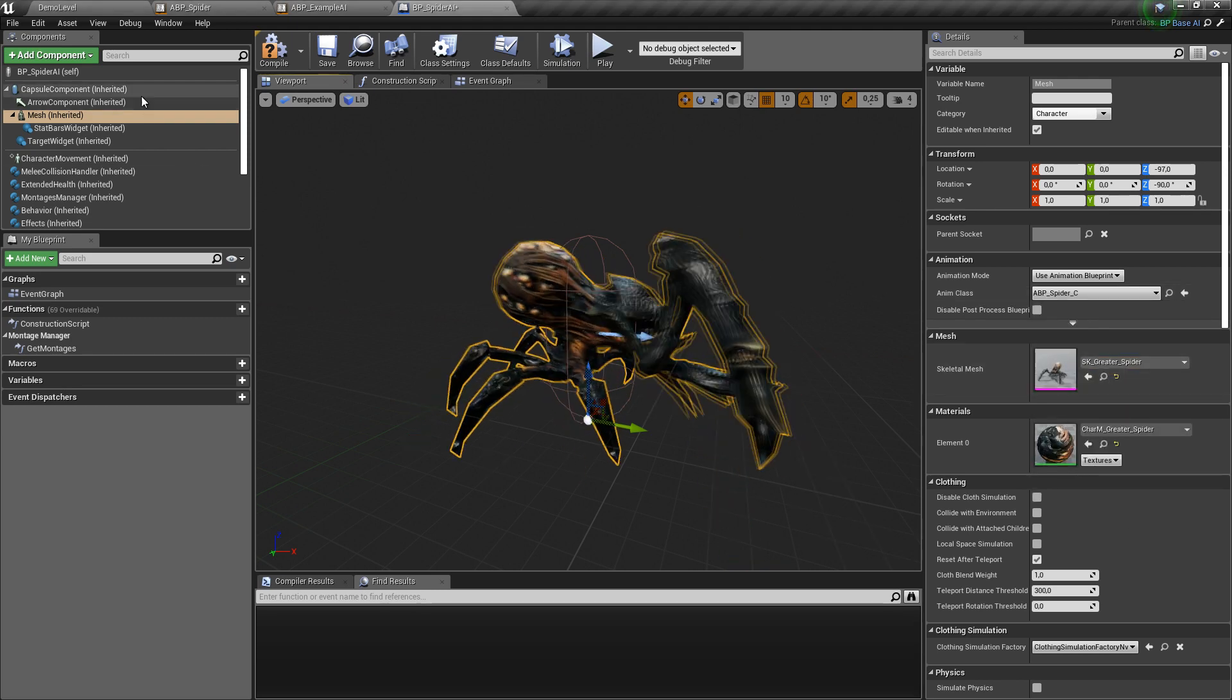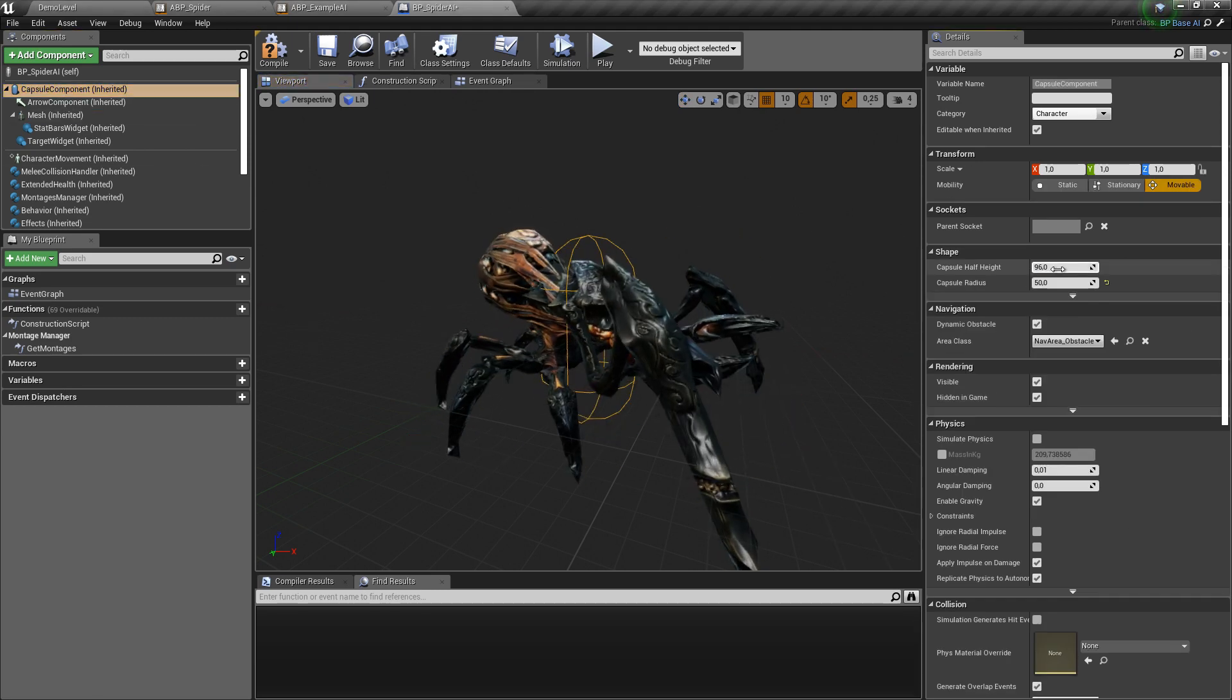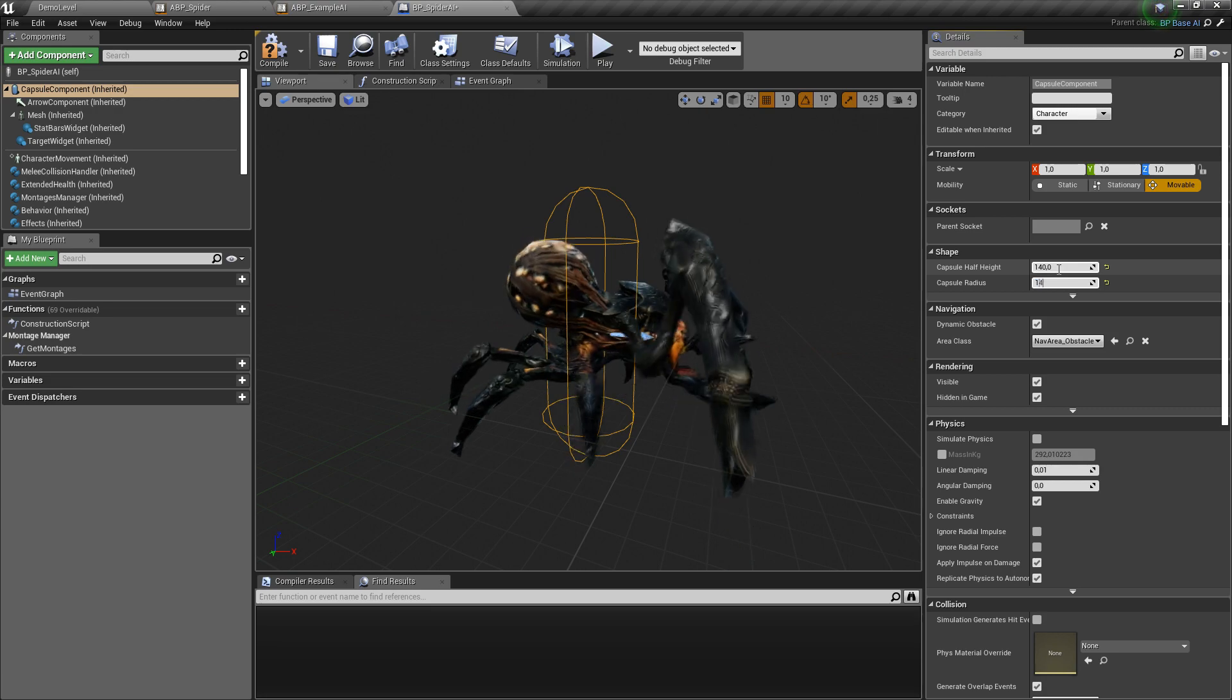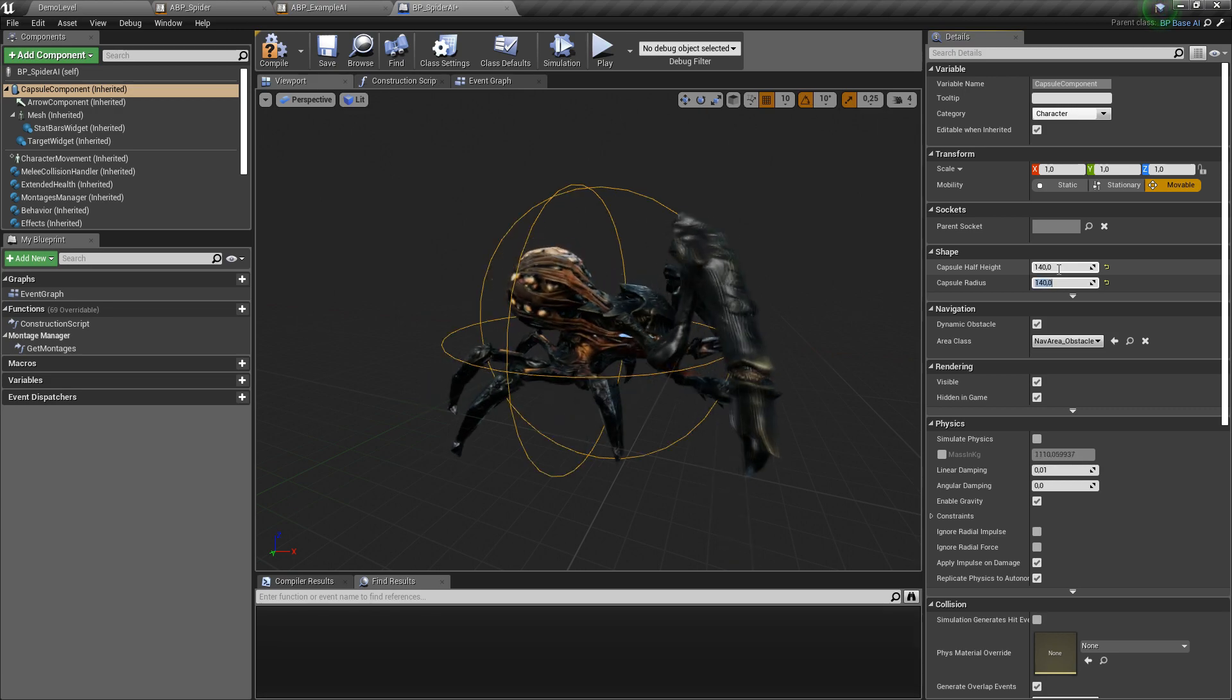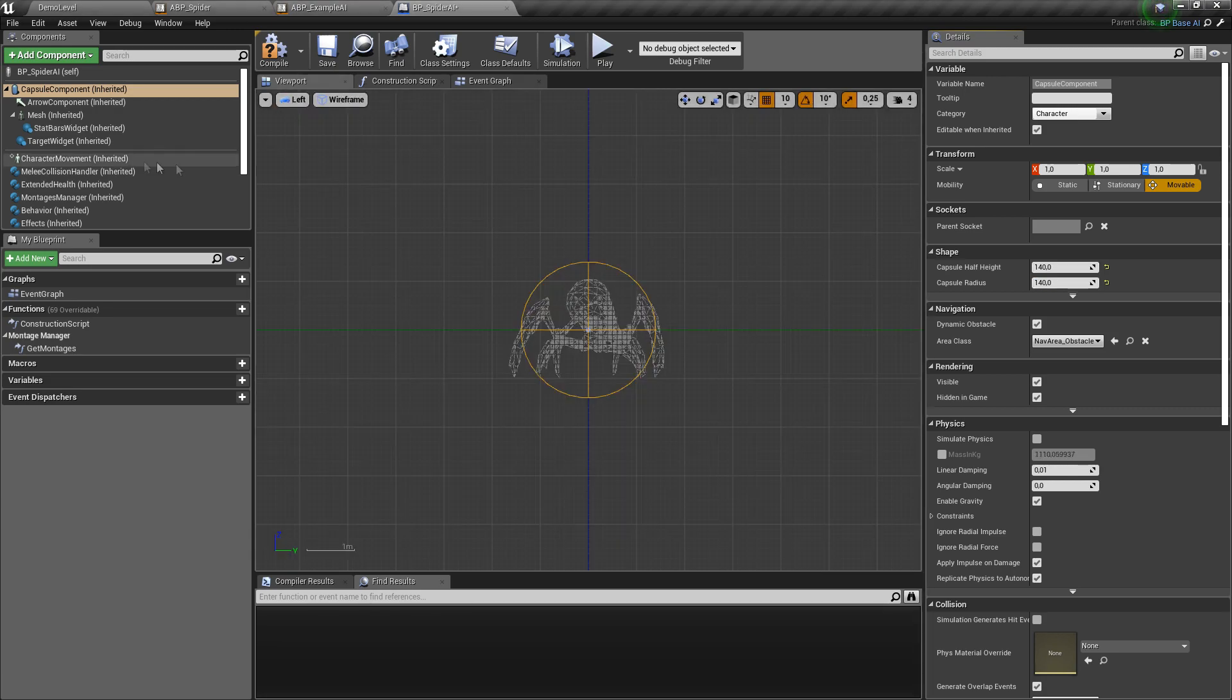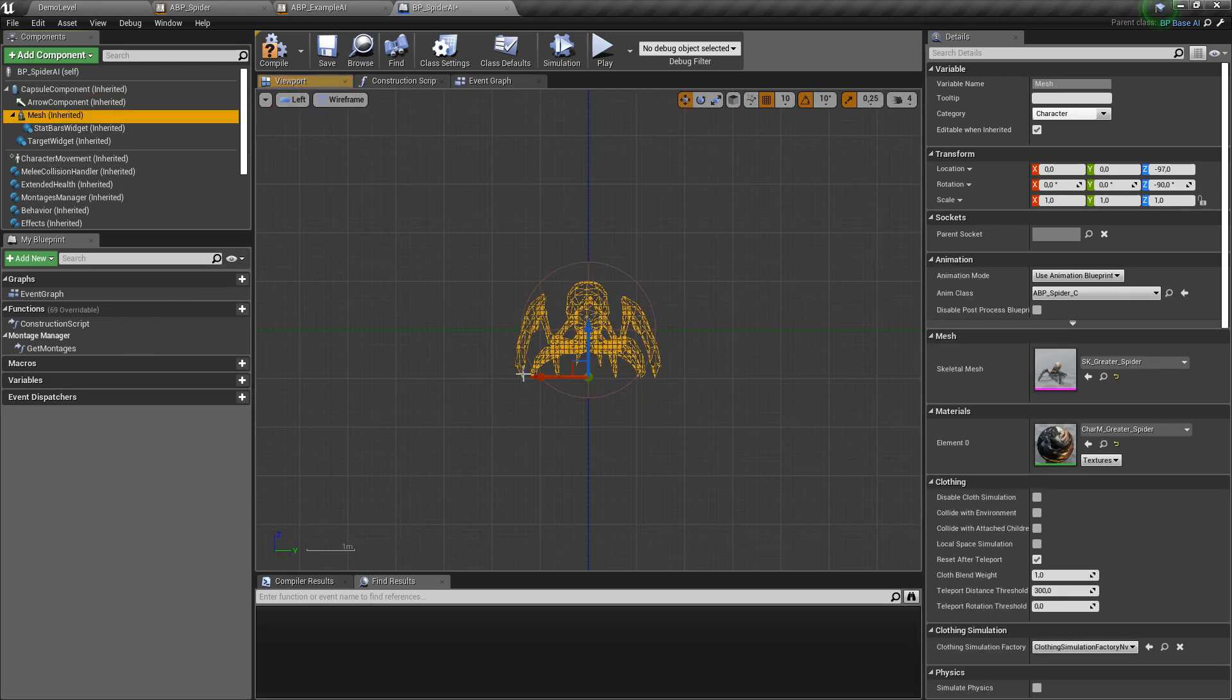I will also change capsule size to about 140 and let's drag down character a bit.